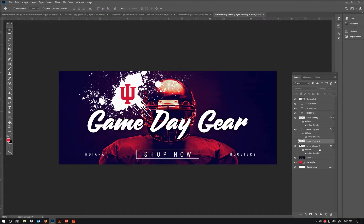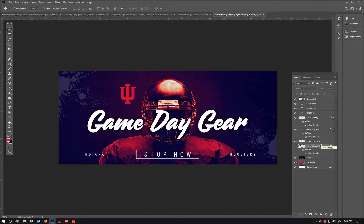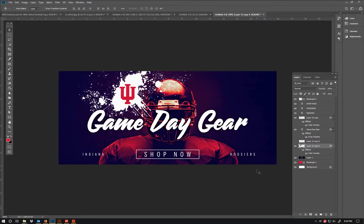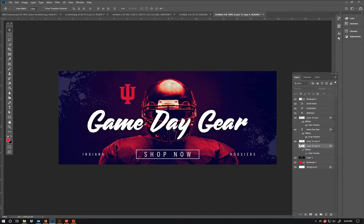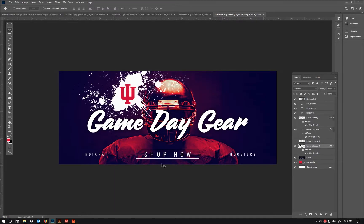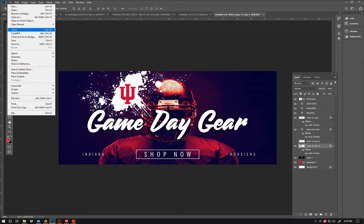Hmm, which one do you like? Option one or option two? I don't think I'm liking option two right now. I'm gonna make up my mind, save it, and then be ready to upload — and then people will be shopping.